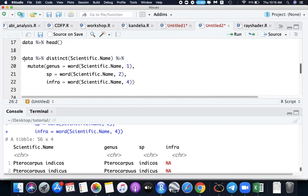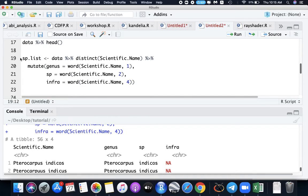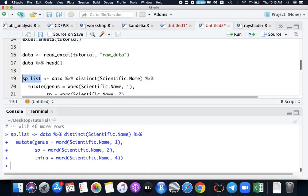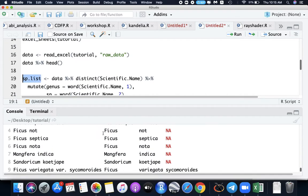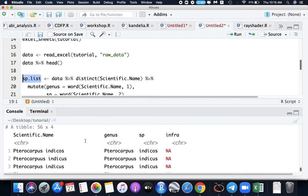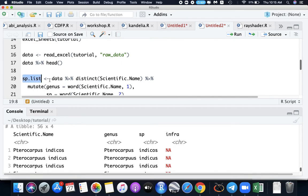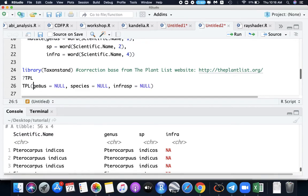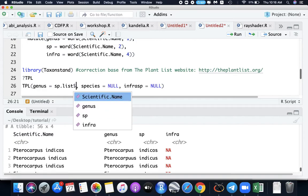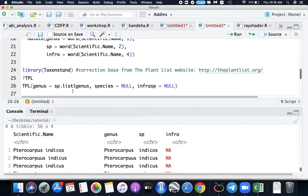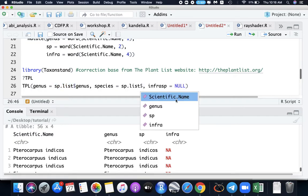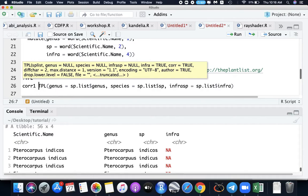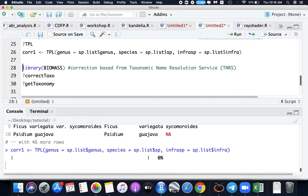We will name this data as species.list. Copy this data frame here. For the genus, let's use a dollar sign and pass a vector called genus. Copy this one again for the species sp, and then for infra. So now we have to name it as correction one. Run this. It's now searching the plant list website for the corrections. Let's wait for a while.